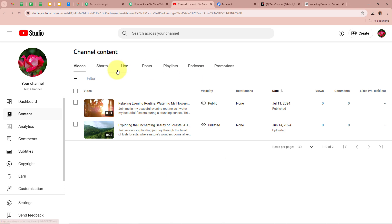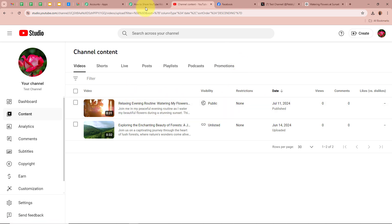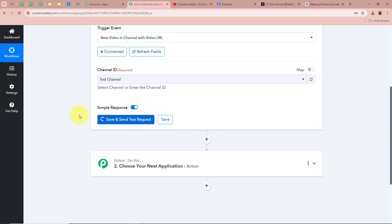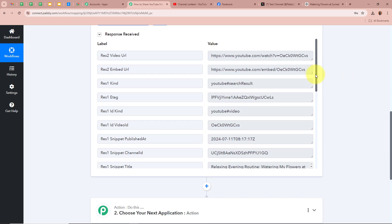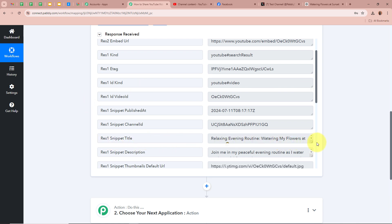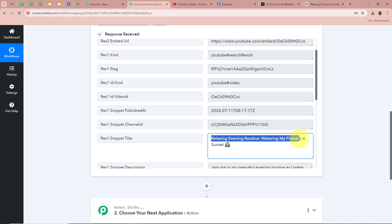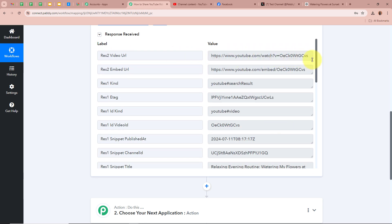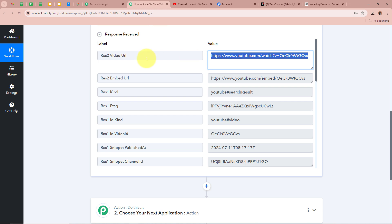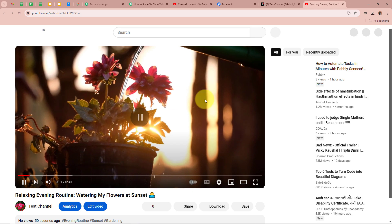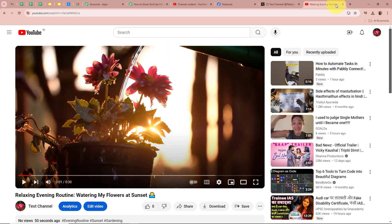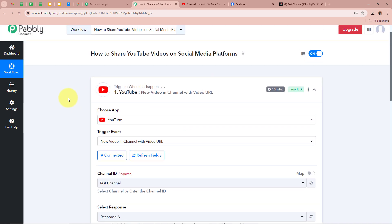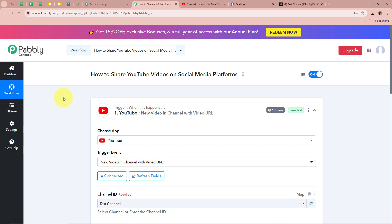You can see right over here it says 'Video Published.' I am going to refresh this page and you can see the video has now been published. So as the video has now been published, I am going to go back to my workflow and click on the 'Save and Send Test Request' button. As I do that, you can see we have received a response with the video title 'Relaxing Evening Routine — Watering My Flowers at Sunset,' along with the description and the video URL. This means YouTube is now successfully connected with Pably Connect.